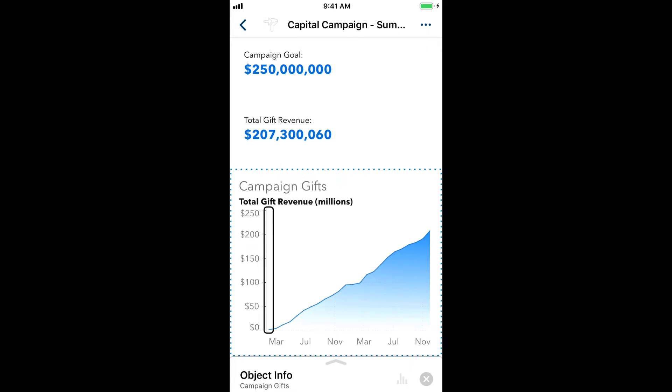We'll start here with the VoiceOver cursor on a data point in the chart we want to explore. I'll use the VoiceOver Rotor gesture, which is a two-finger twisting gesture, like turning a dial.